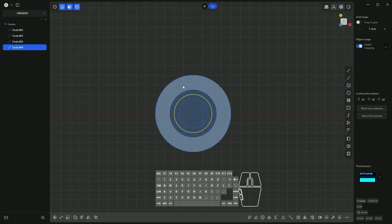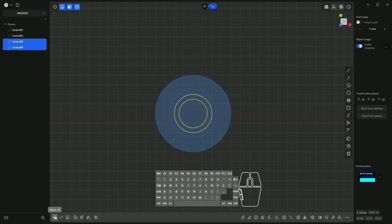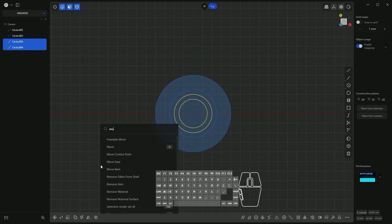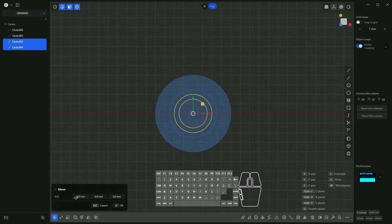Holding Shift, I select these two circles and choose the Move command. You can also press the G key, select it from the menu, or press the F key and search for the move command from the command list. Now define the offset in the X direction as 80 millimeters and press Enter twice to confirm.